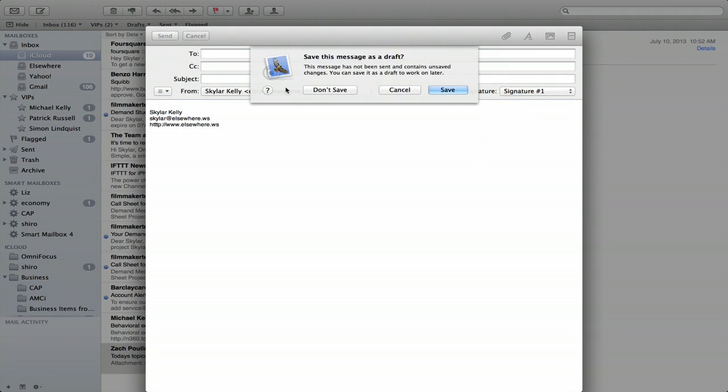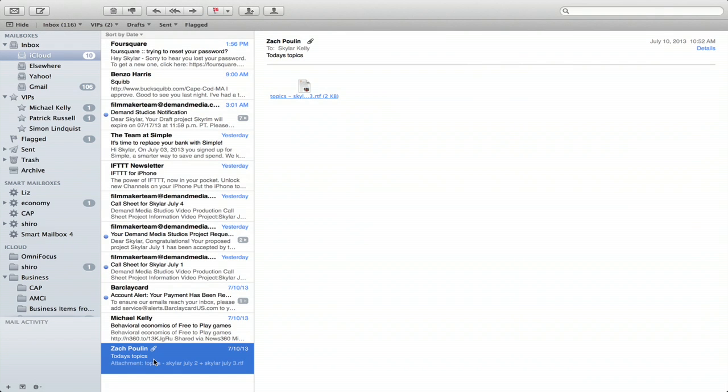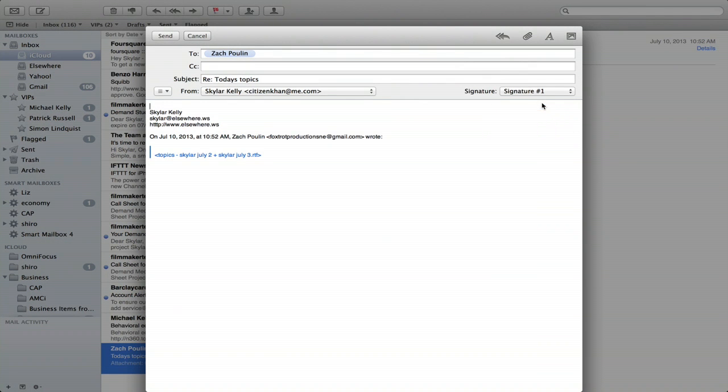You can do the same thing for a reply. So here's a message from Zach and I'll reply to it and add my signature. There we go.